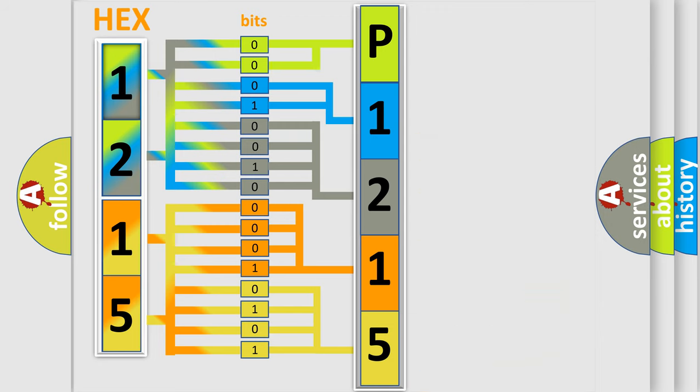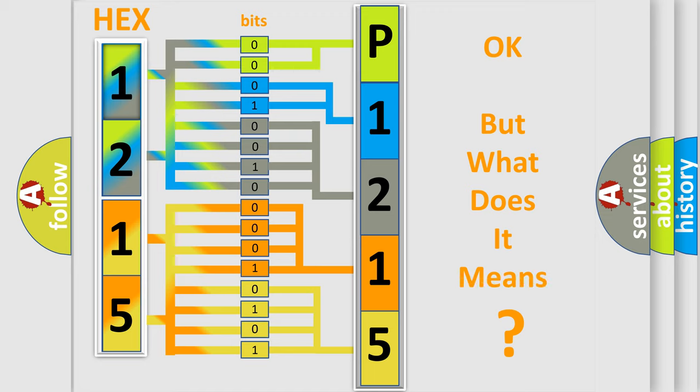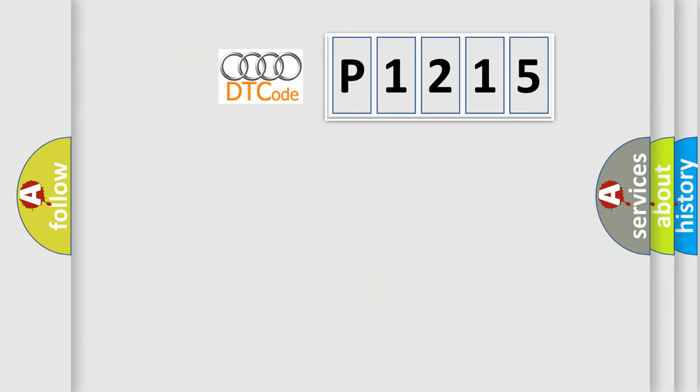We now know how the diagnostic tool translates the received information into a more comprehensible format. The number itself doesn't make sense to us if we cannot assign information about what it actually expresses.